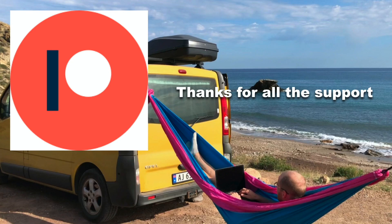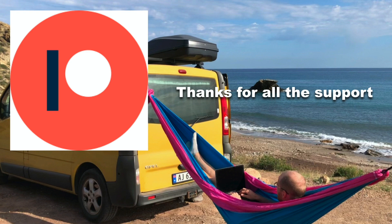Before I continue. I just want to say thanks to all of my patrons. If you too want to support me. You will find a link in the description below. Next step is to start the progress of tracking implementation.